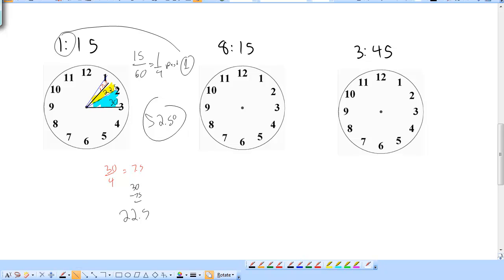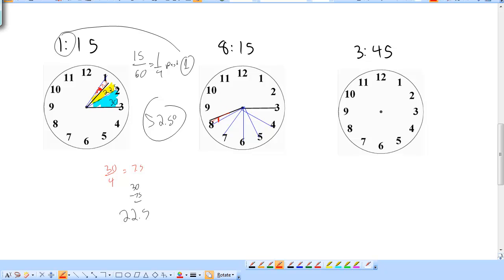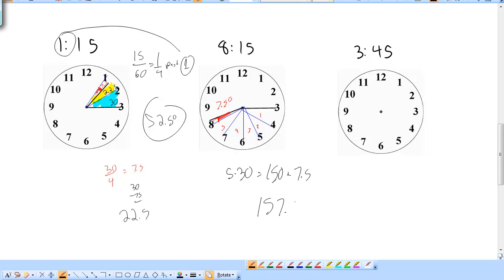Try it with 8:15. Minute hand is on the 3. I'm a quarter past the 8. Drawing sectors: full sector between the 3 and 4, between 4 and 5, 6 and 7, 7 and 8 — that's 5 full sectors. The red part from being a quarter past is one-fourth of 30 degrees, which is 7.5 degrees. So it's 5 times 30, which is 150, plus 7.5 — that's 157.5 degrees.